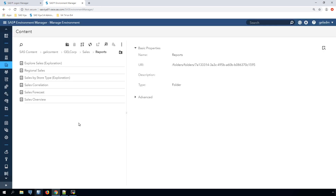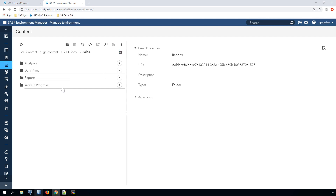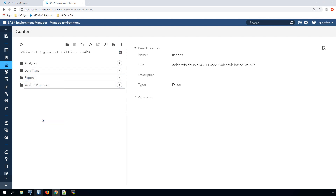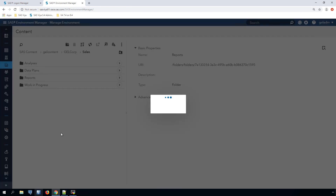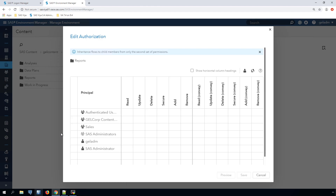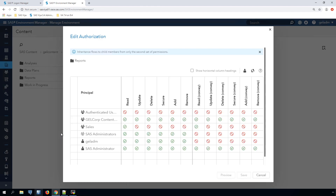Let's take a look at the authorization grid for our Sales Reports folder. The main difference you'll notice is that there are far more permissions for a folder than there are for other objects.